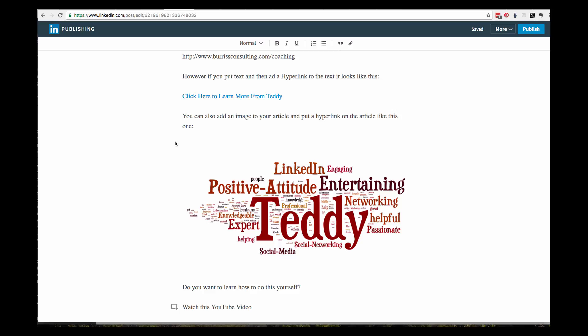Hey, this is Teddy Burris, your LinkedIn coach and trainer. One of my clients, actually a good buddy of mine, sent me an email saying, dude, I just don't know how to put clickable links in my LinkedIn articles.